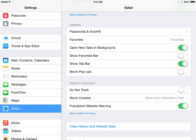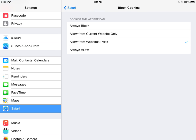And then just below that where it says block cookies, currently it says allow from websites I visit, so I'm going to change that to always allow.